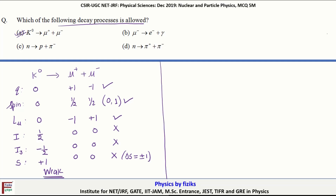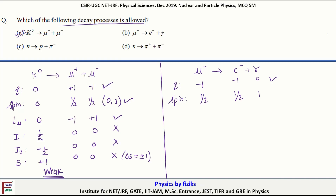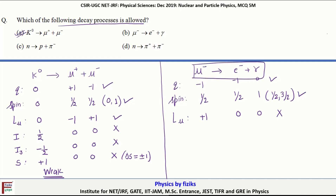Let us look at the next decay. The charge here is minus one, minus one, zero, so charge is conserved. The spin is half, half for the electron and one for the photon, so on the right-hand side you have a combination of one-half and three-halves — spin is also conserved. But looking at the muon lepton number L-mu: on the left-hand side it is plus one, and on the right-hand side it is zero. So the lepton number is not conserved, and we can say straight away that this decay is not allowed.